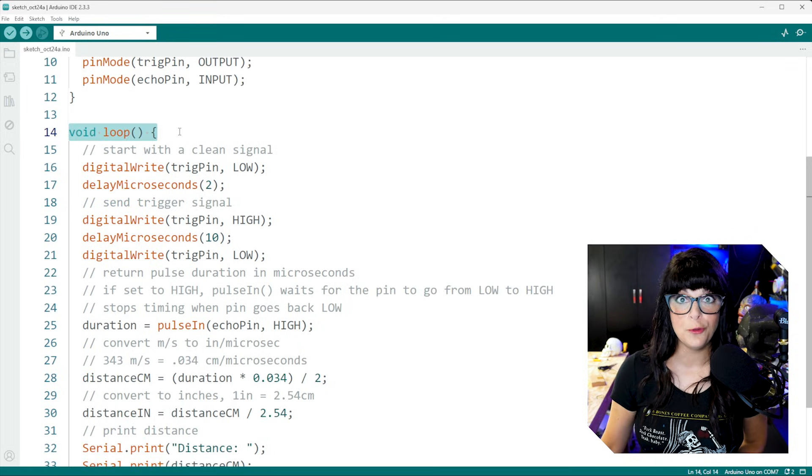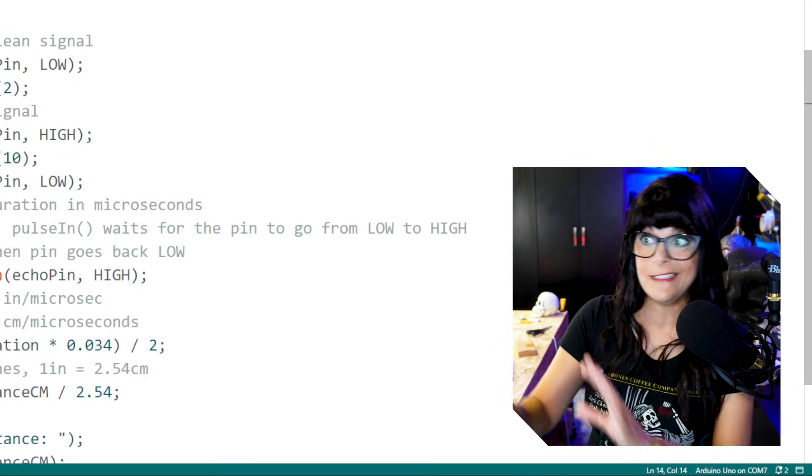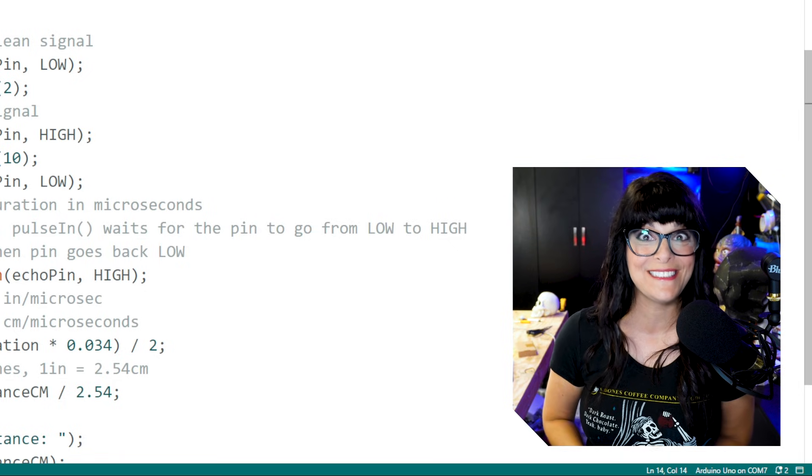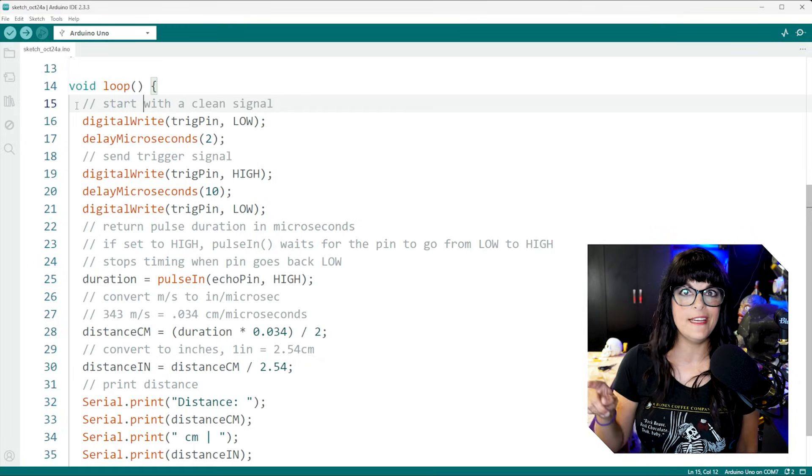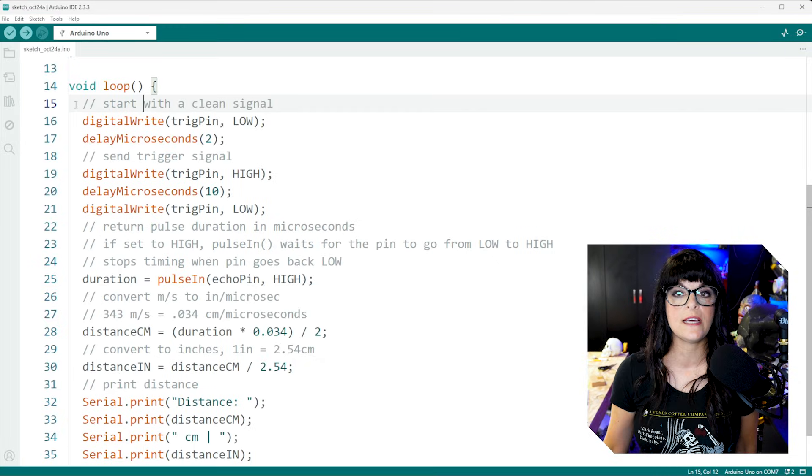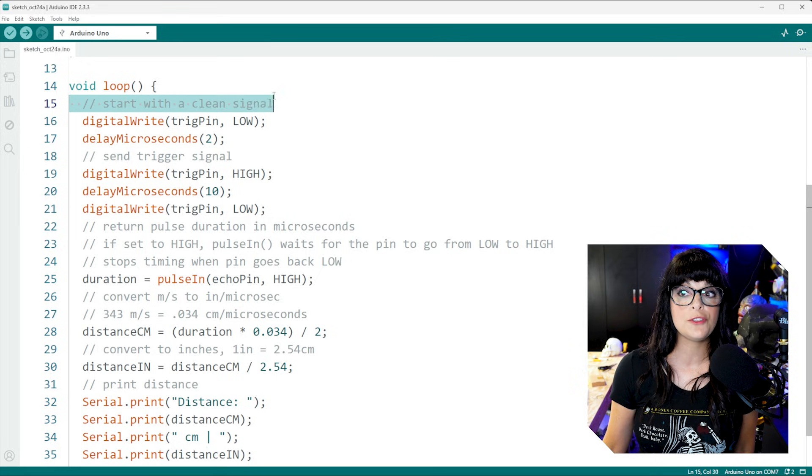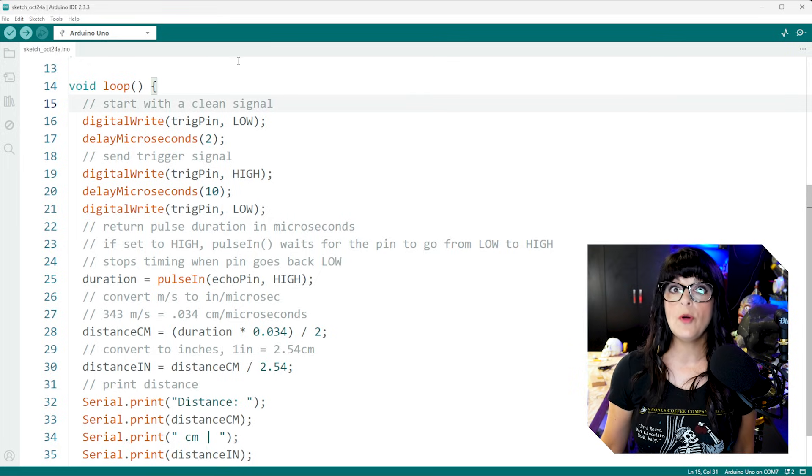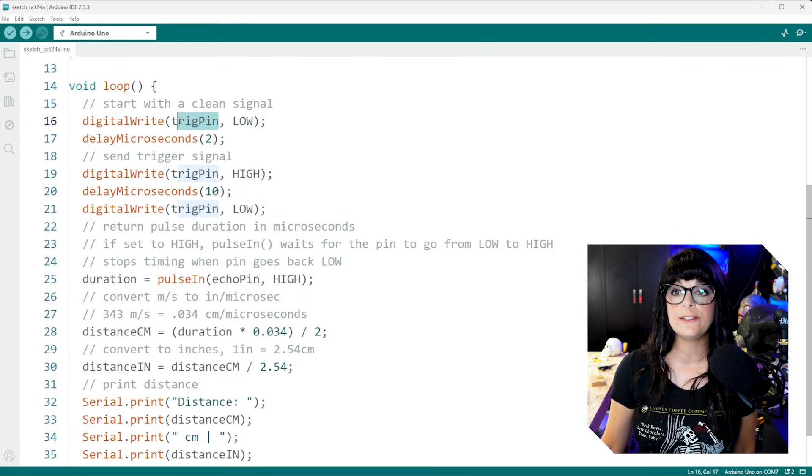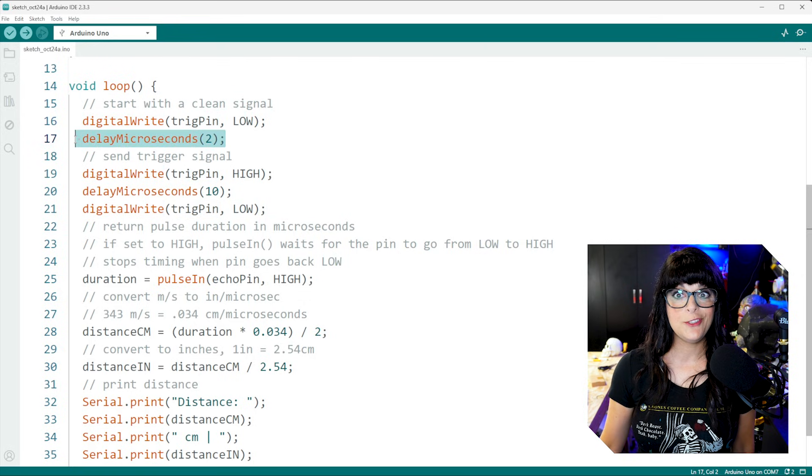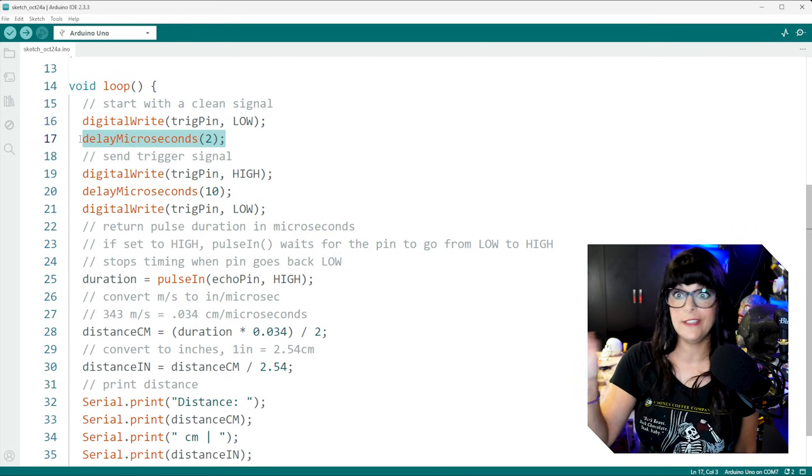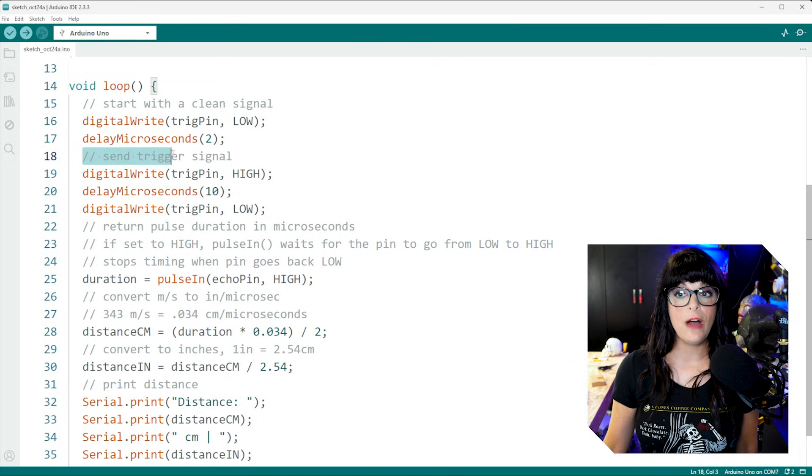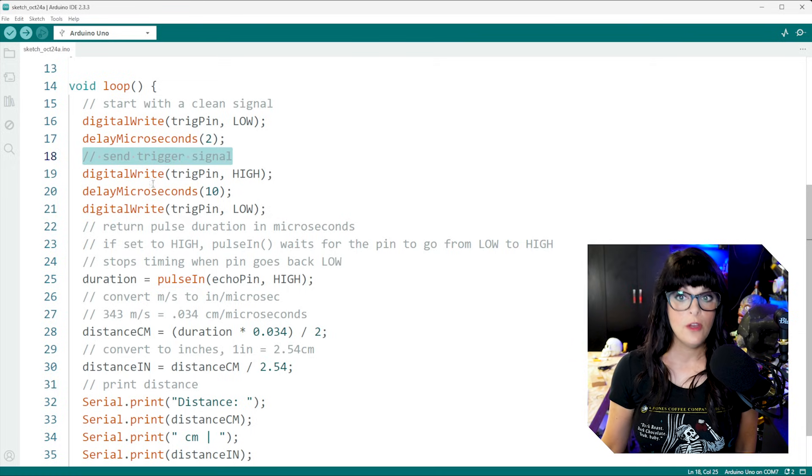Now onto the loop. This is where all the distance bat daredevil action happens. So before we go ahead and send that signal for 10 microseconds, it's good practice to start with a clean signal. So I'm going to purposefully set that trigger pin to low. And I'm only going to do it for 2 microseconds. That's all it takes.